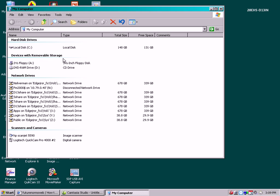Notice there's an area that says Devices with Removable Storage and there's another area that says Network Drives. All the data for your class is usually stored on the network drive associated with your name.